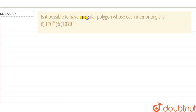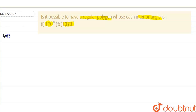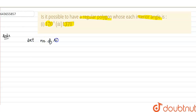Hello everyone. The given sum is: is it possible to have a regular polygon whose each interior angle is 170 degrees? And also 1370 degrees? Let's start the solution. Here in this sum, we want to find whether a regular polygon can have 170 degrees as its interior angle or 1370 degrees as its interior angle.